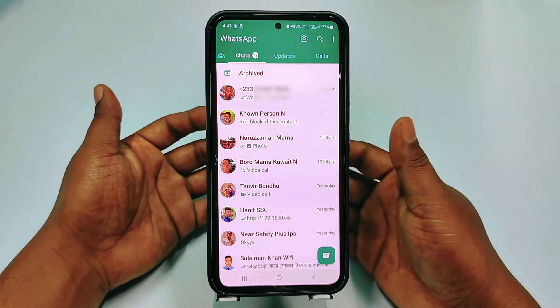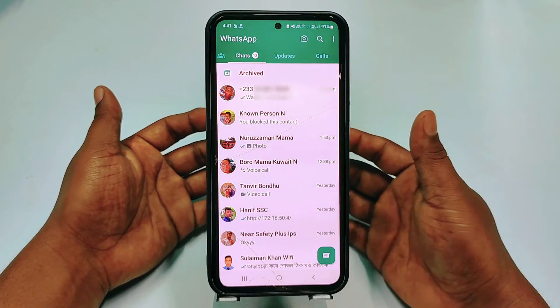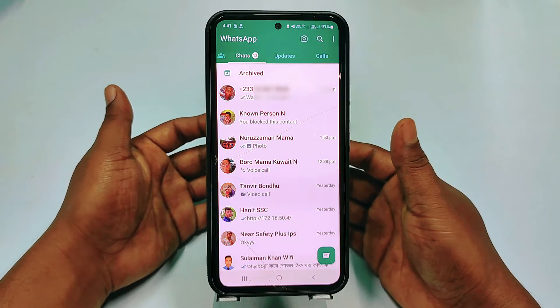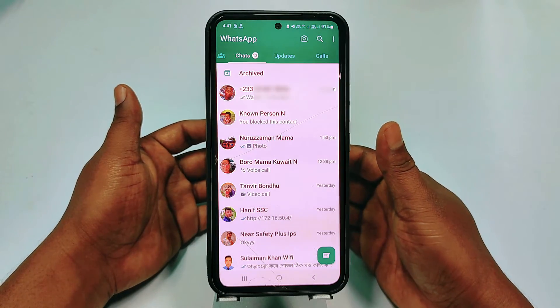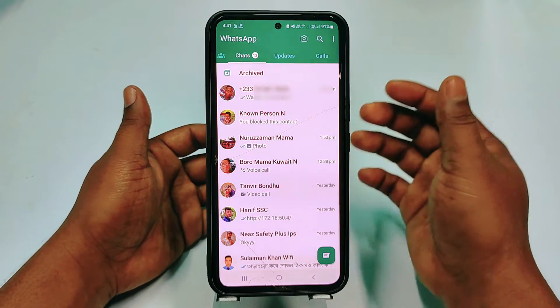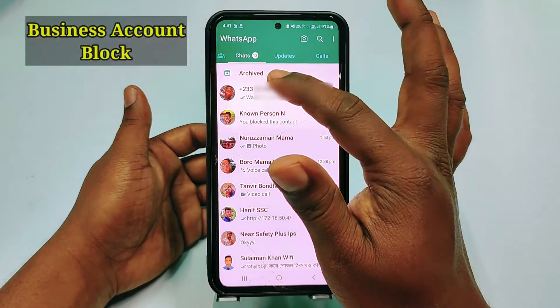After that, just select it and then click the block option, and this number will already be in block mode. You can see you have blocked this contact. This is how the personal account blocking works.